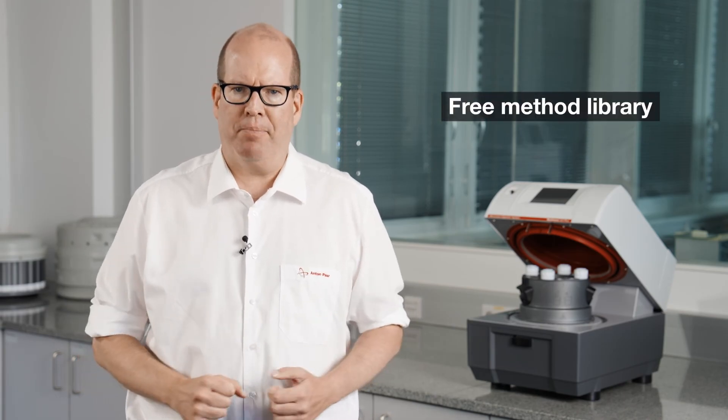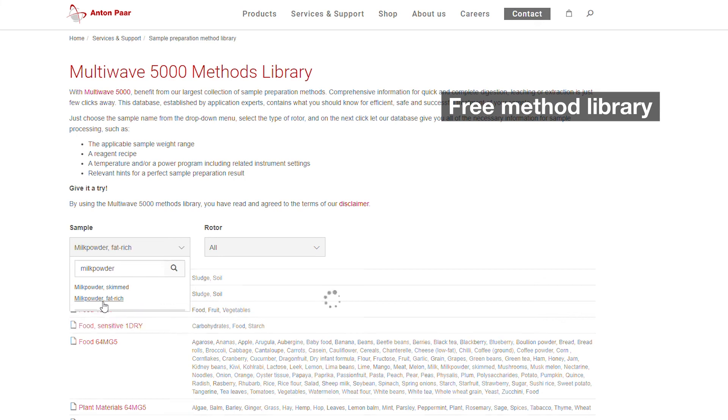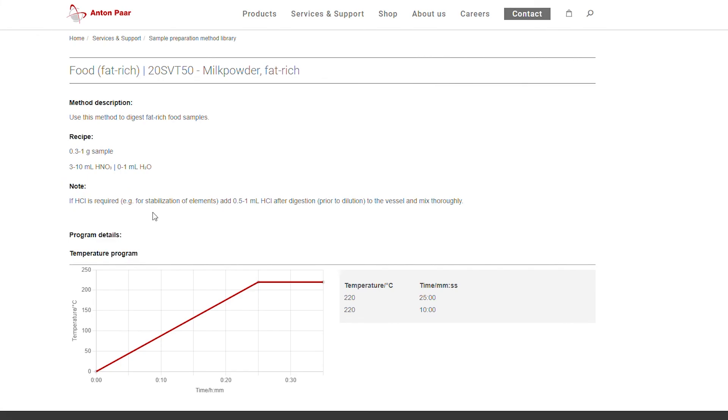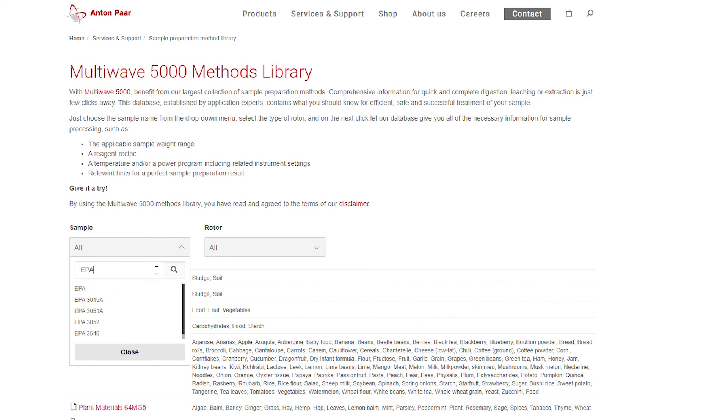But what do you do if you don't have a library on your instrument yet? If you're not sure how to digest a sample, check out our free online method library. Just type in the sample type — for example, milk powder or crude oil — and you'll get a suggested sample weight, acid mixture, and temperature-time program. And if you need to follow a specific standard, you'll find it there as well. These method parameters will help you successfully digest your sample for accurate ICP-MS analysis.